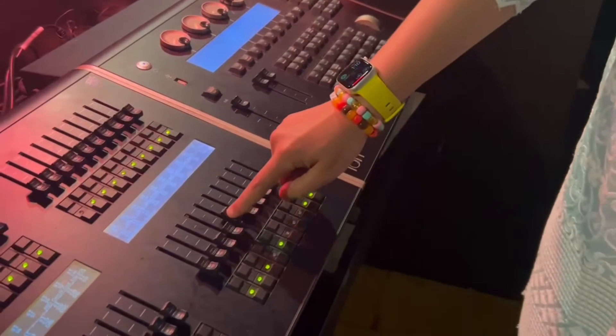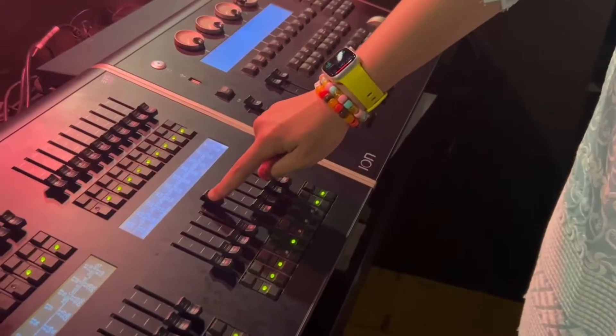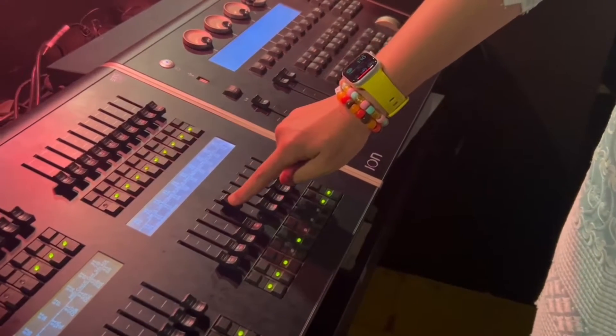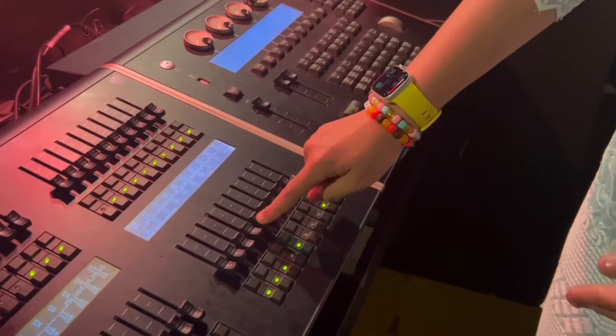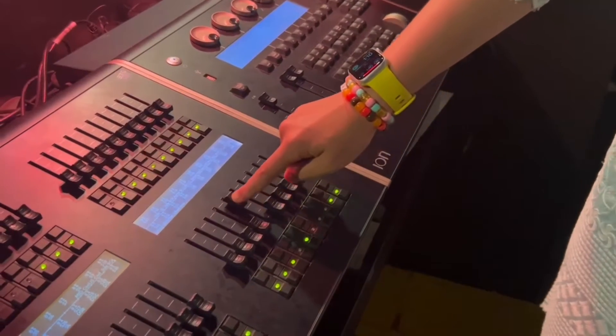Now when I move this slider, the lights that I programmed to this turn on.